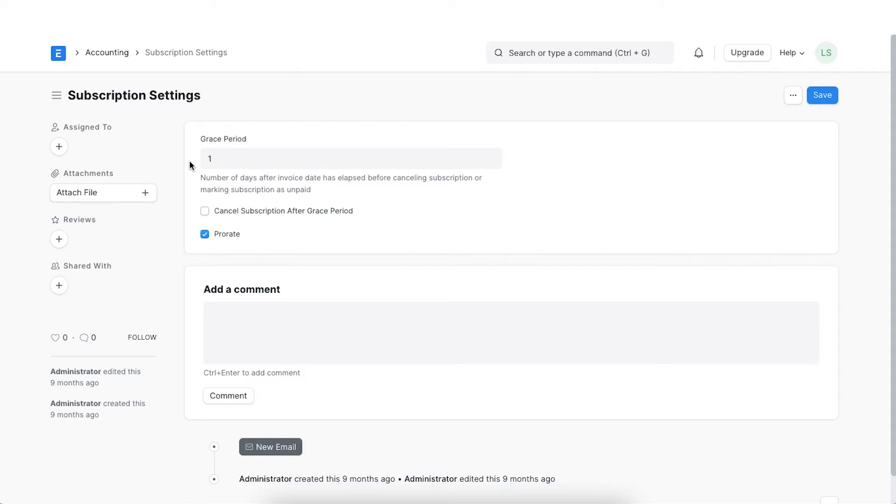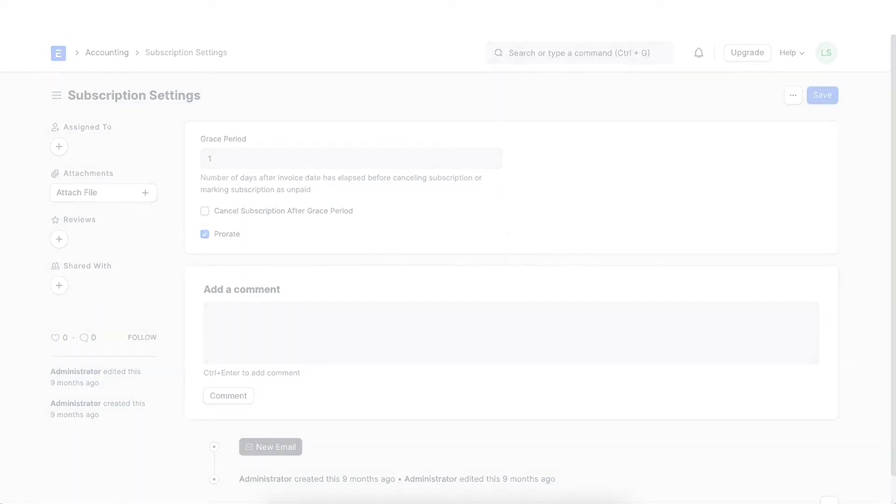It is the number of days after the invoice date has passed before cancelling the subscription or marking the subscription as unpaid. The Cancel invoice after grace period checkbox means that the subscription will be cancelled in ERPNext if the customer does not pay.